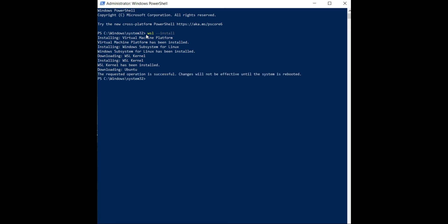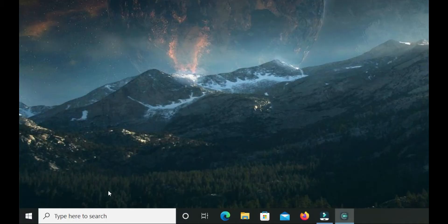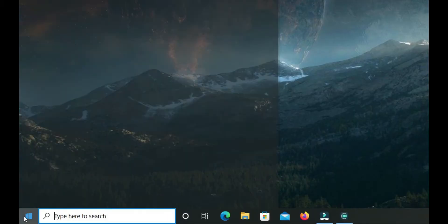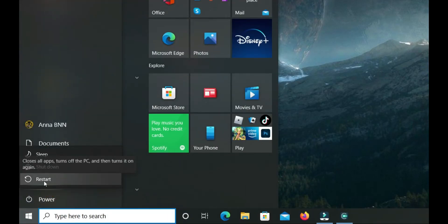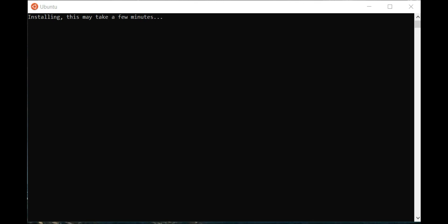Now, restart your computer. Then you will see Ubuntu automatically start installing.